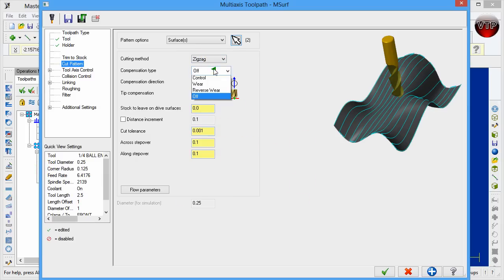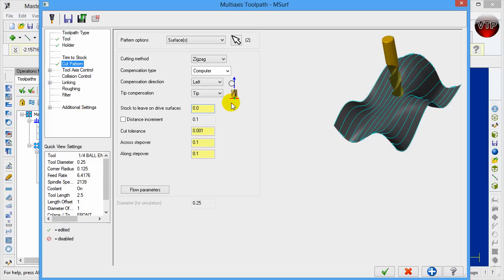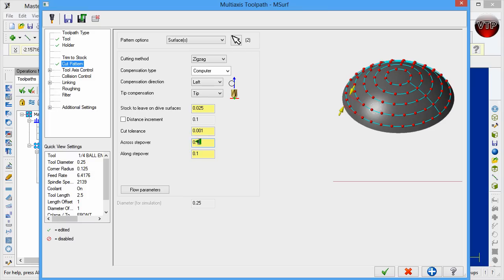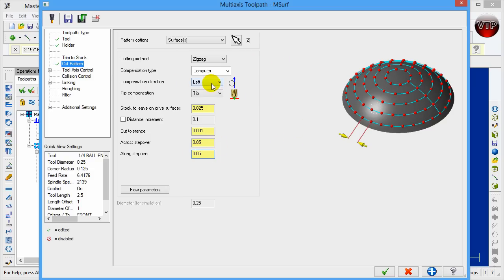Leave the pattern as Zigzag since it goes back and forth anyway. For compensation, let the computer calculate it. For Stock to Leave on drive surface, change this to 0.025 — we're leaving 25 thou on the surface to be finished later, since this is your roughing operation. For the across stepover, change it from 100 thou to 50 thou. Compensation direction and tip compensation can stay at tip since you're using a ball end mill.